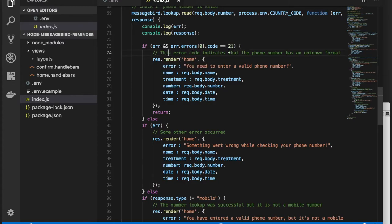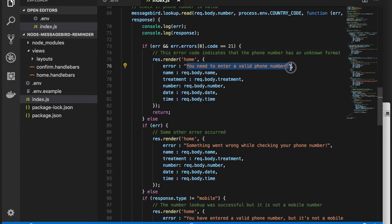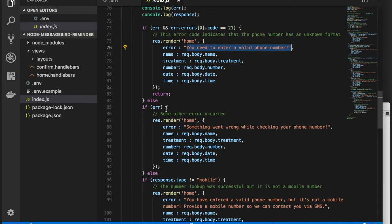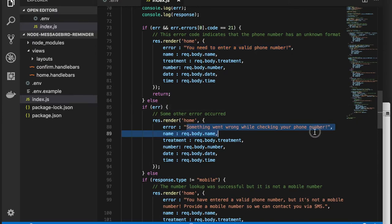In the callback function, we handle four different cases. If a code 21 error occurs, this means MessageBird was unable to parse the phone number. A message is shown to the user. If another error code occurs, this means something else went wrong in the API. Another message is shown to the user.